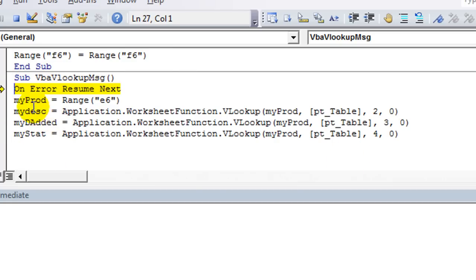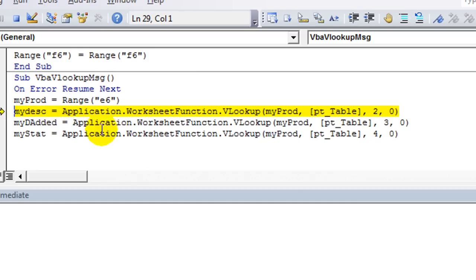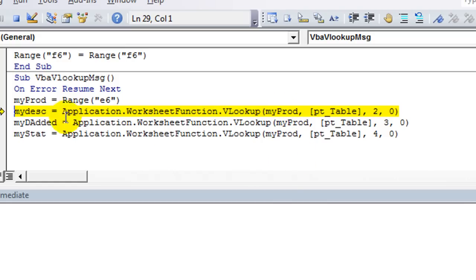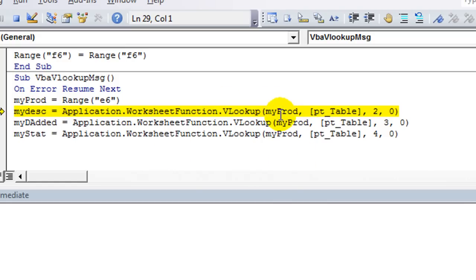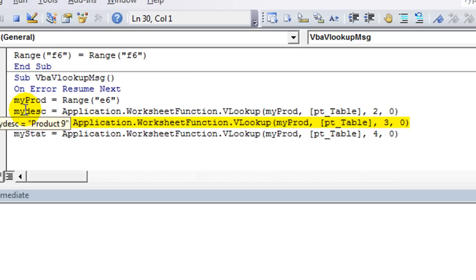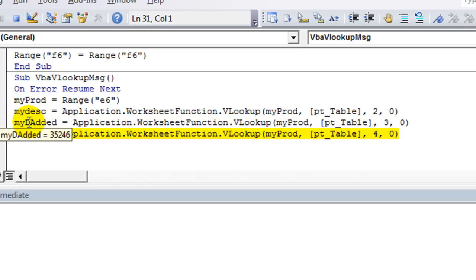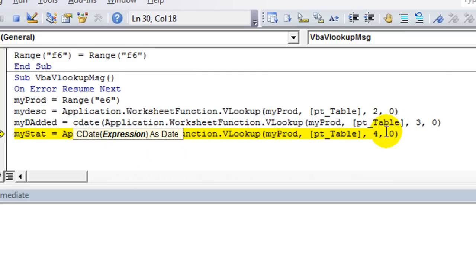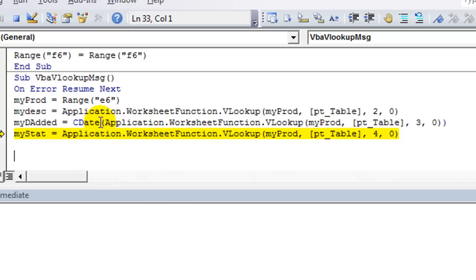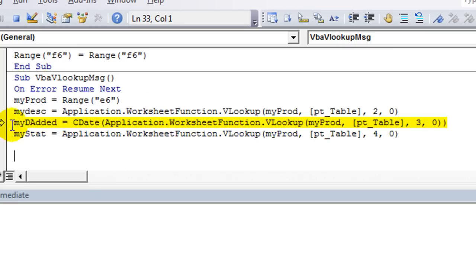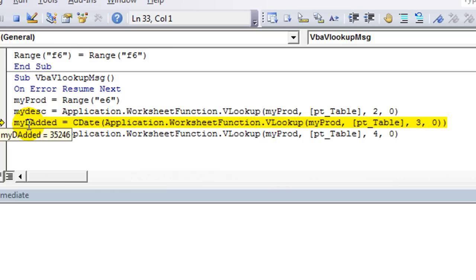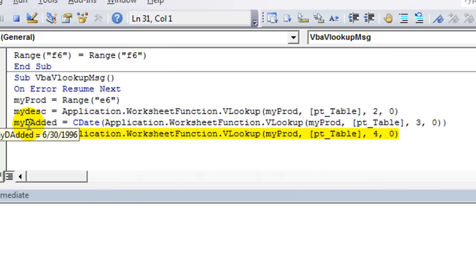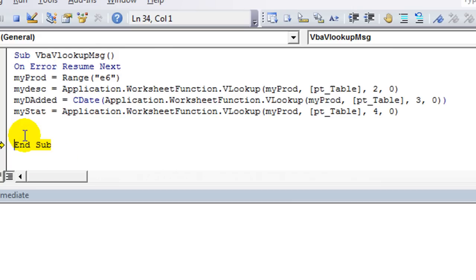Hit F8. So myProd equals MW834. And now you can see that myProd is updated in all these other VLOOKUPs in the future. So my description is going to be looking up MW834 in the PT table. So hit F8. So that's my description is product 9. The answer to myDateAdded is some funky serial number. Two things you could do. You could use CDATE to change that into a date and convert that into a date. You will get an error, however, normally, if you didn't have this, if the date is not valid. Like if it was a text string or something, it would freak out. Let's do that again. MyDateAdded equals convertDate of this lookup. So it will convert into a date instead of a serial number. Hit F8. And that is 630-1996. Great. MyStat equals, and that's column 4 VLOOKUP, so A. So let's put it all together.